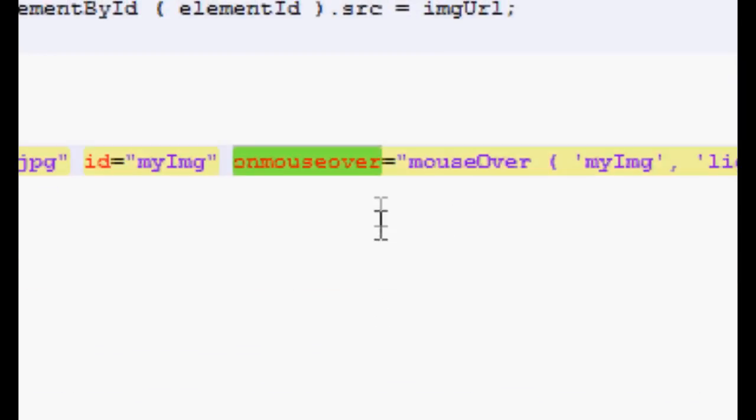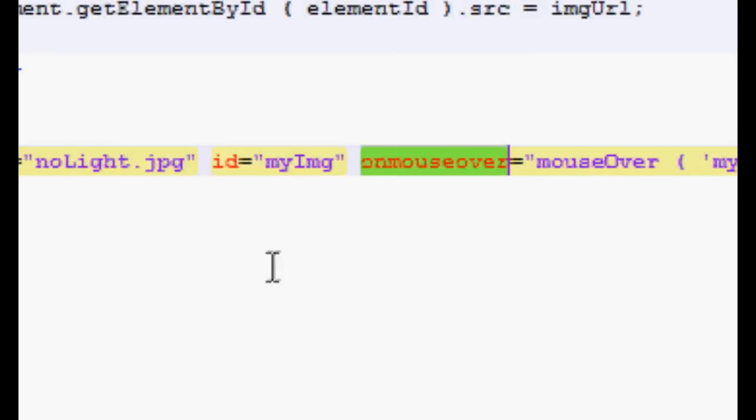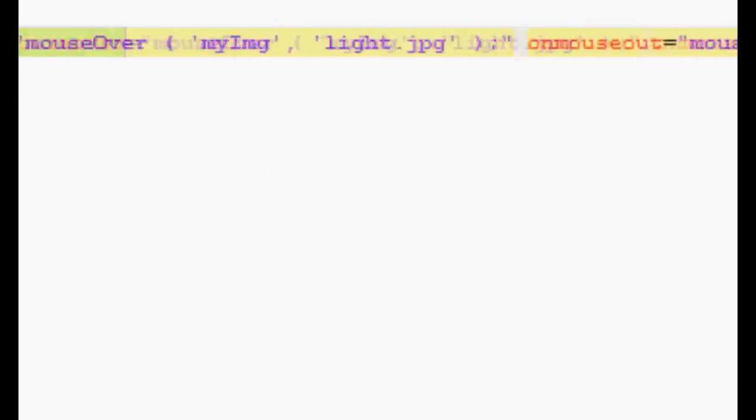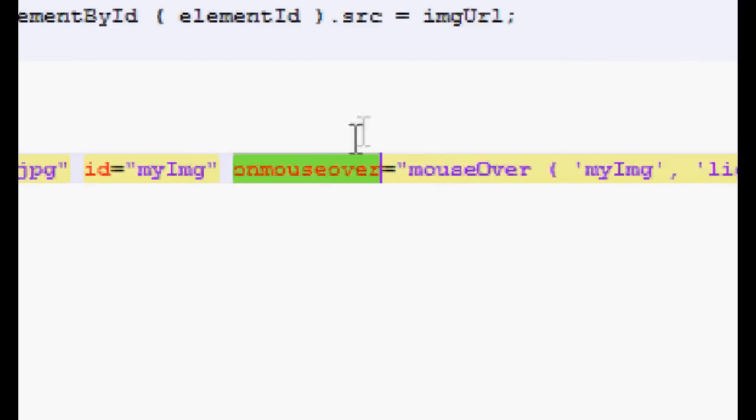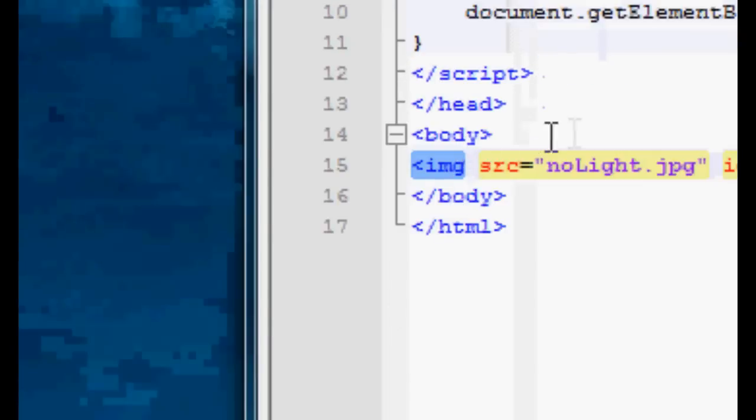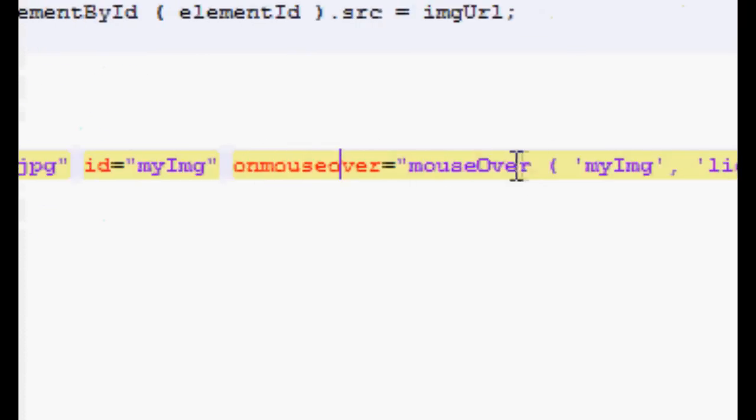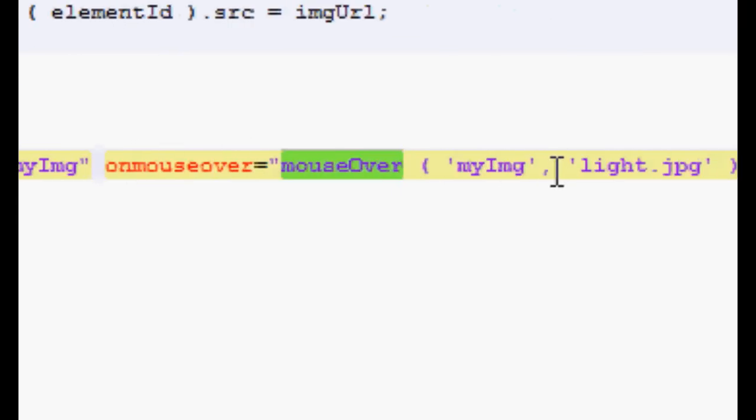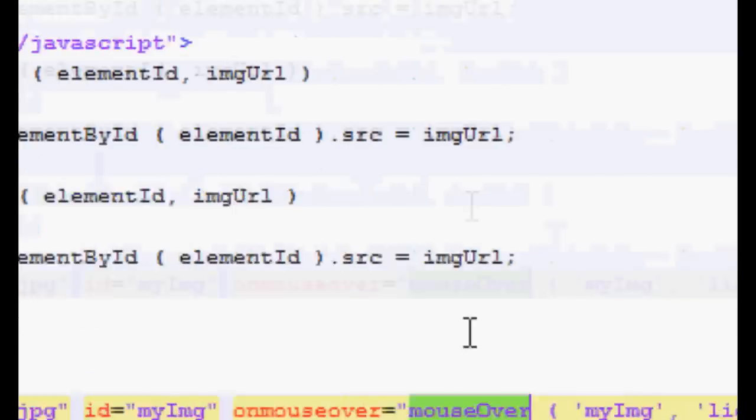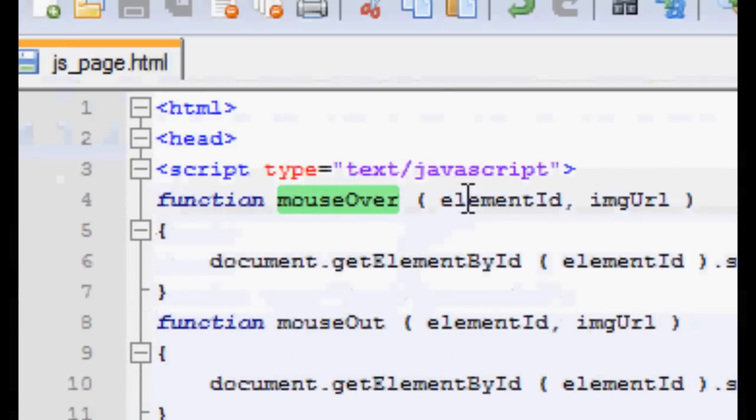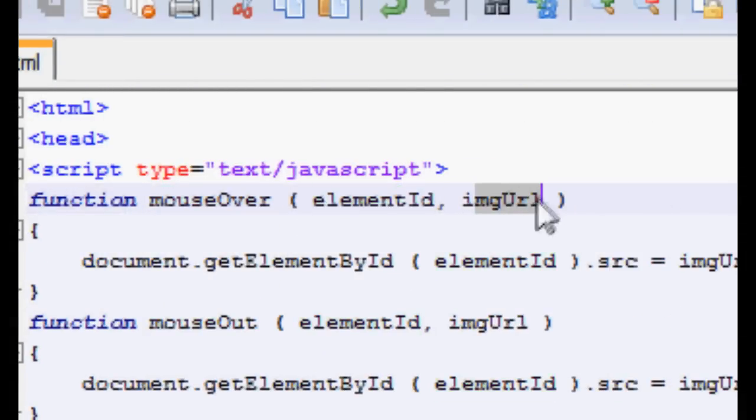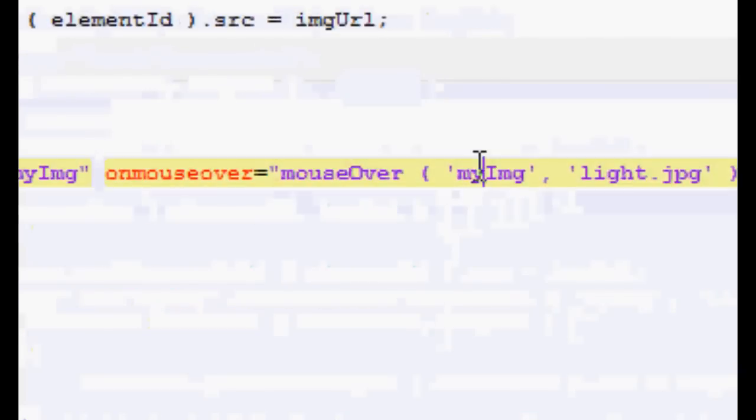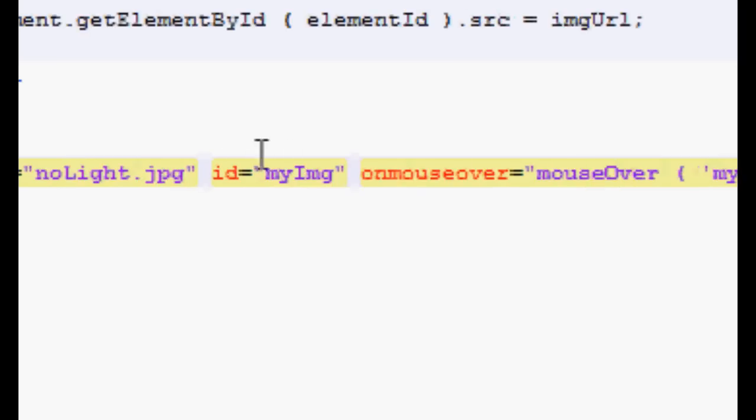Now, we've got these two JavaScript events, onMouseOver and onMouseOut. These are the two things that allow us to do these button rollovers. So basically, what this says is whenever our mouse goes over this image, we're going to call the function mouseOver with the parameters myImage and light.jpg. Let's take a look at our function mouseOver. We can see we're requesting an element ID and an image URL. So the first parameter here is supplying the ID of our image here.